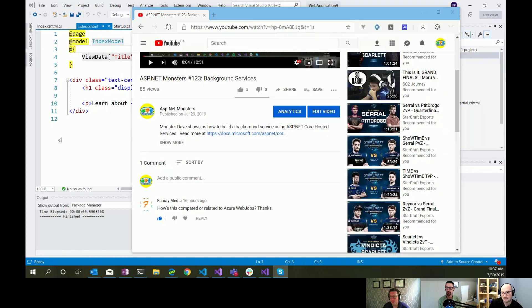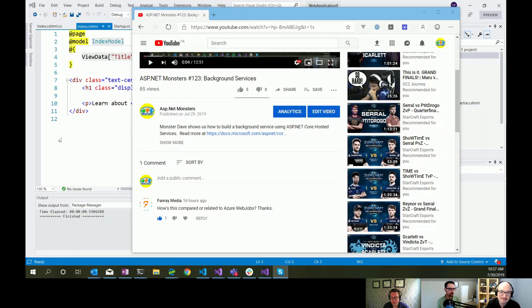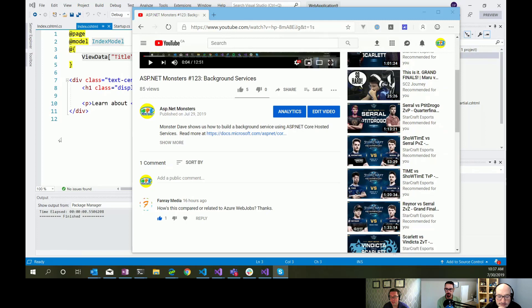Hi everybody and welcome to another episode of the ASP.net Monsters. Today's episode, we're going to look at adding SignalR to what we built in episode 123. But before we do that, we have a comment to reply to or a question.